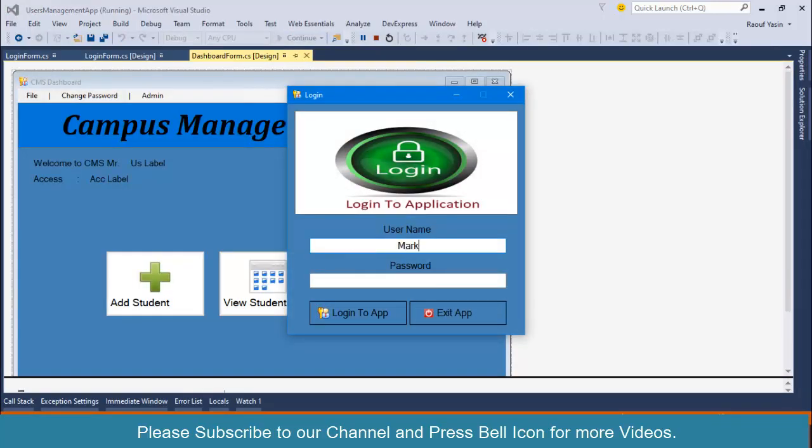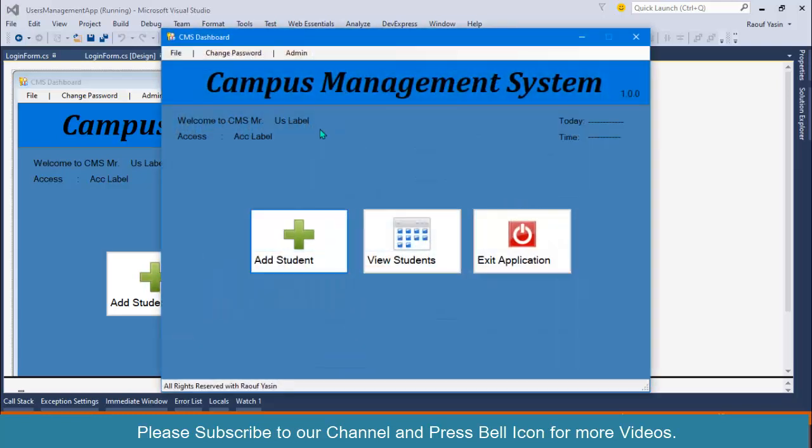Marksmith... Perfect, our application is now perfectly working.